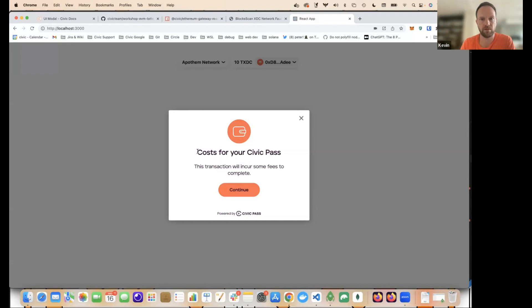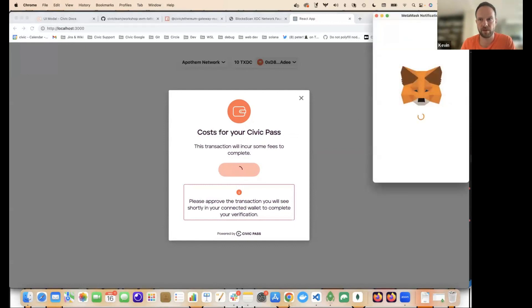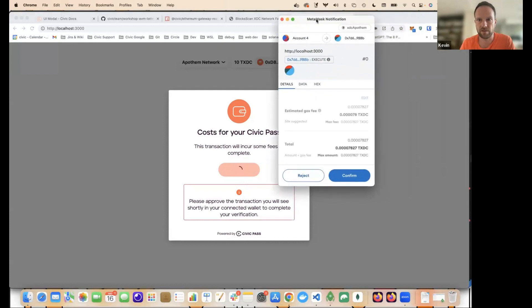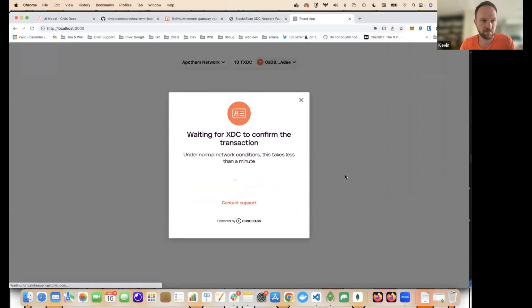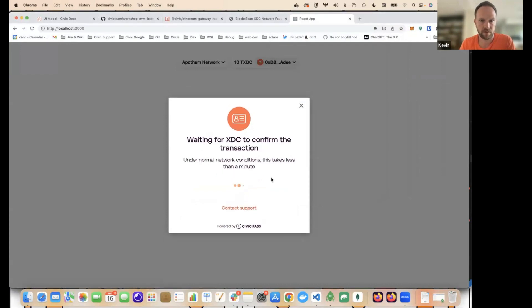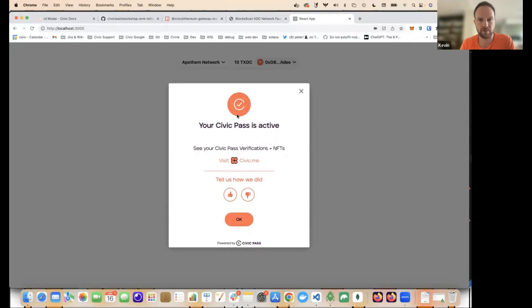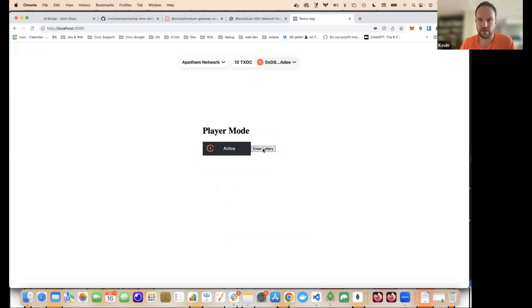Excellent. So the costs that I'm incurring here are the gas that I'm going to spend on XDC. It's very minimal. So this is actually requesting my Uniqueness Pass. I confirm. Wait, it takes a minute for it to create my pass on chain. So the Civic react component is listening. My pass is active and now I can enter the lottery. All right. So shall I actually enter it? Let's enter it.